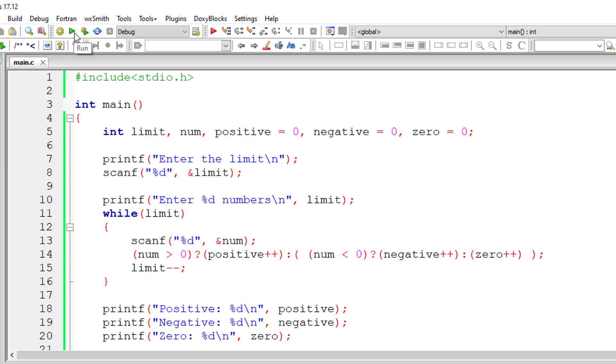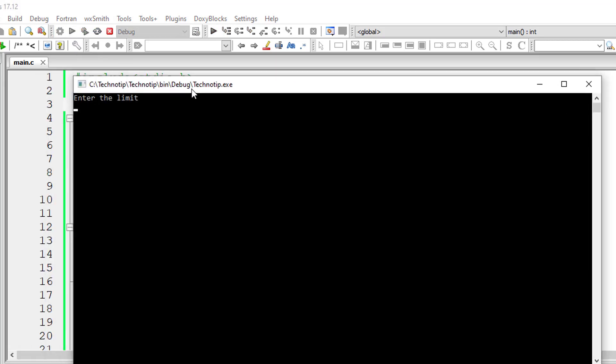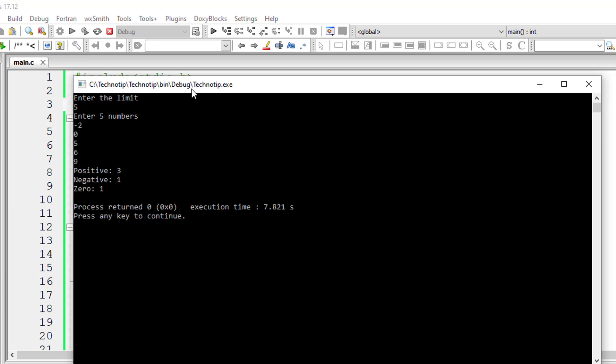I'll compile and execute this. I'll give the limit as five: minus two, zero, five, six and nine. So three positive numbers, one negative and one zero.